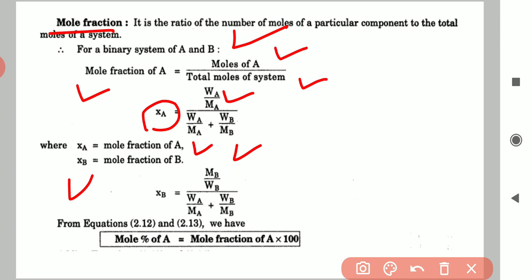There is a relationship between mole percent and mole fraction: mole percent of A equals mole fraction of A multiplied by 100. Conversely, if we want mole fraction of A from mole percent of A, we simply divide the mole percent by 100.